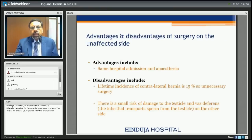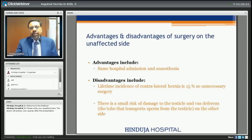What are the advantages and disadvantages of operating on both sides? The advantage is that both sides can be done in the same hospital admission under one anesthesia. However, the disadvantage is that the lifetime incidence of contralateral hernia is only 15%, so you may be doing unnecessary surgery on the other side. Particularly in open surgery, there is a small risk of damage to the testicle and vas deferens — the tube that transfers sperm from the testicle into the urinary tract.